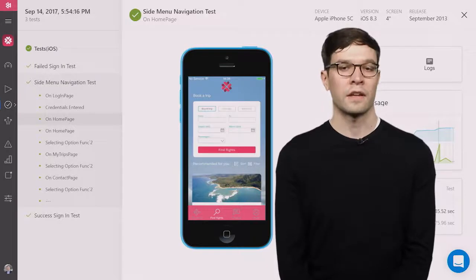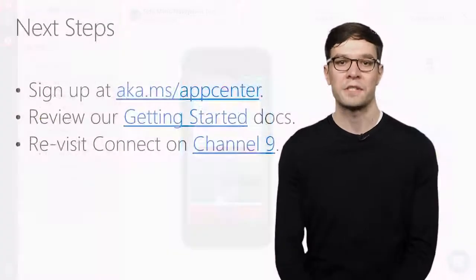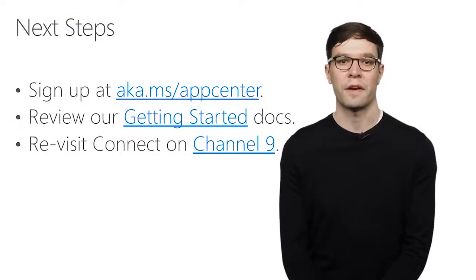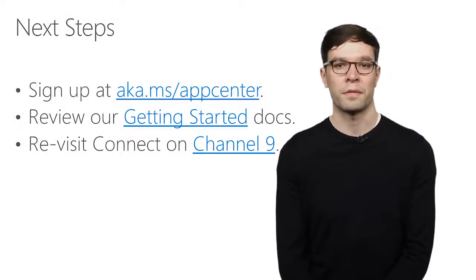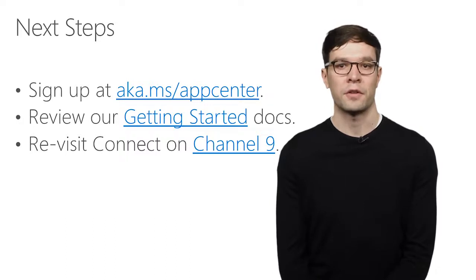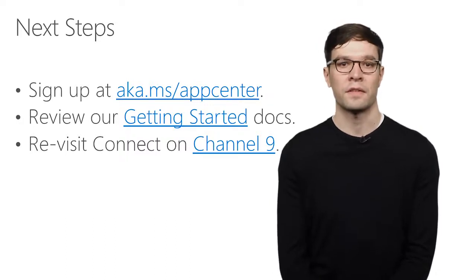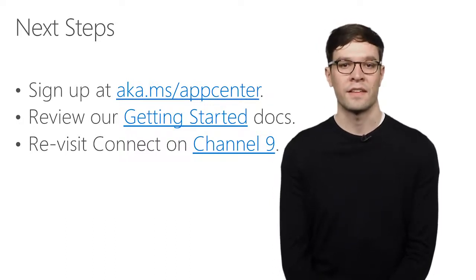Okay, thanks for tuning in. I encourage all of you to sign up for App Center. You can do this with the following link. And you can try out deploying automated tests to real devices. Thank you.